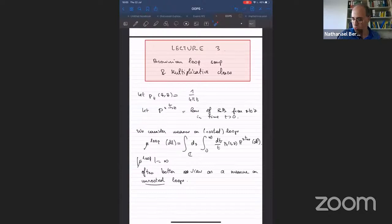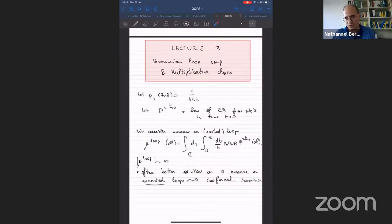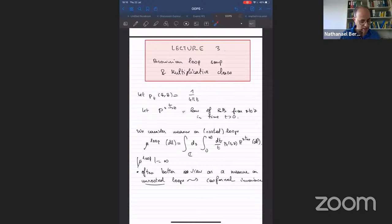One advantage of considering unrooted loops is that you get conformal invariance, which you don't have if you keep the root when applying a conformal map. The starting point of the loop is essentially uniform on the domain, and a conformal map does not transform uniform measure into uniform measure. So for conformal invariance, you need to forget about the starting point — and indeed you do get it.